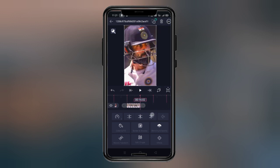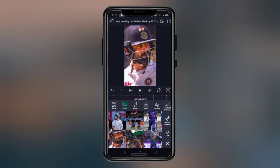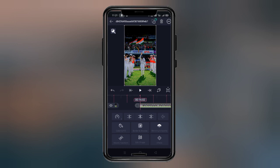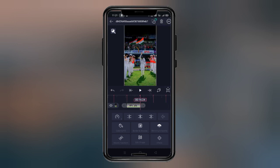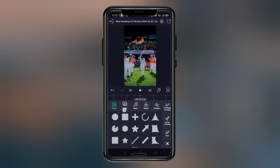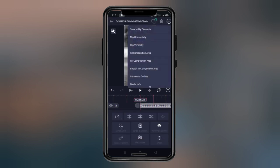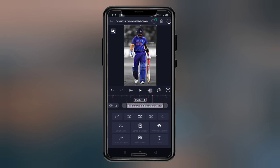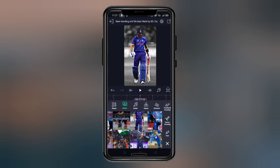First, you have to add your current photo so that the video will look good. Simply, I will do it like this.